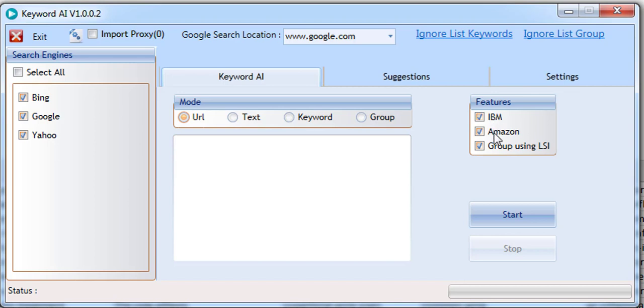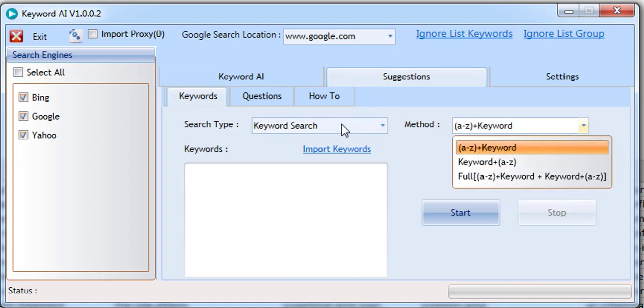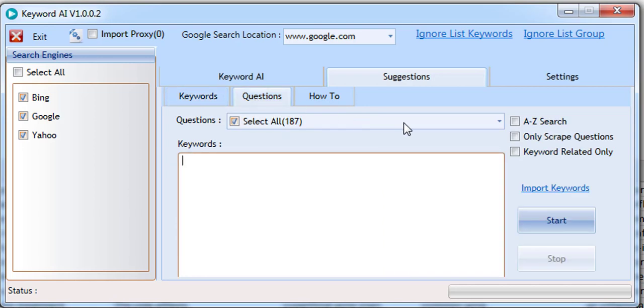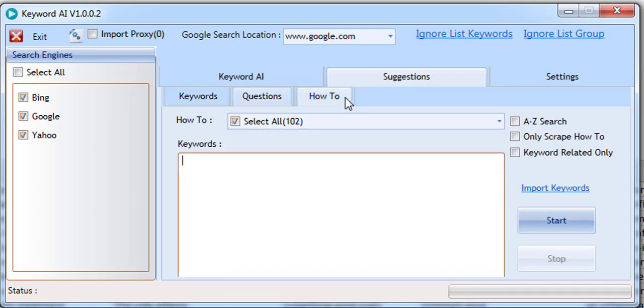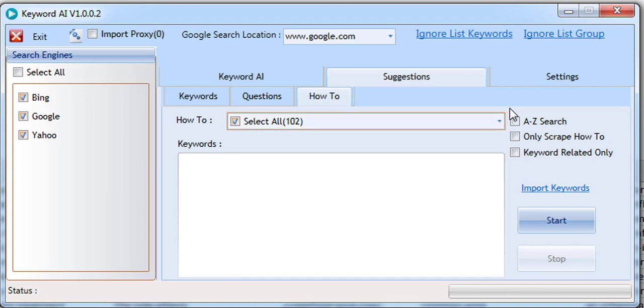But it also does so much more. It also allows you to get keyword suggestions, related questions, and topical how-to's, leaving no stone unturned. No other tool does what Keyword AI can. Simply follow the instructions on this page for free instant access.